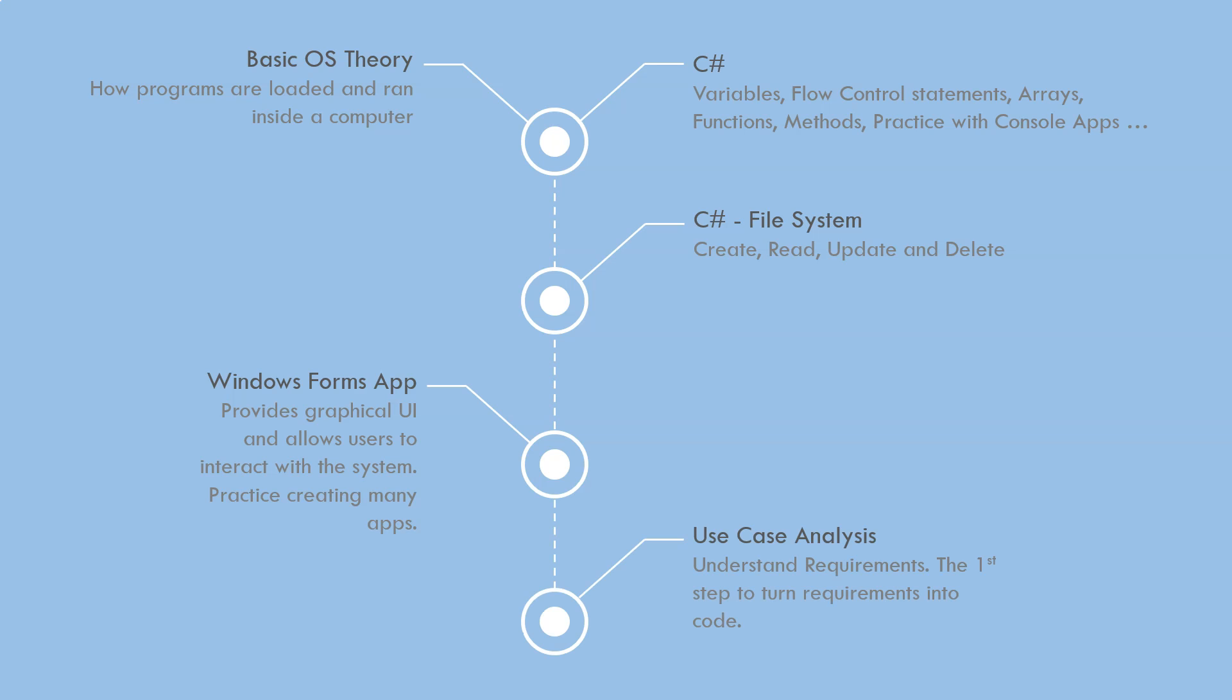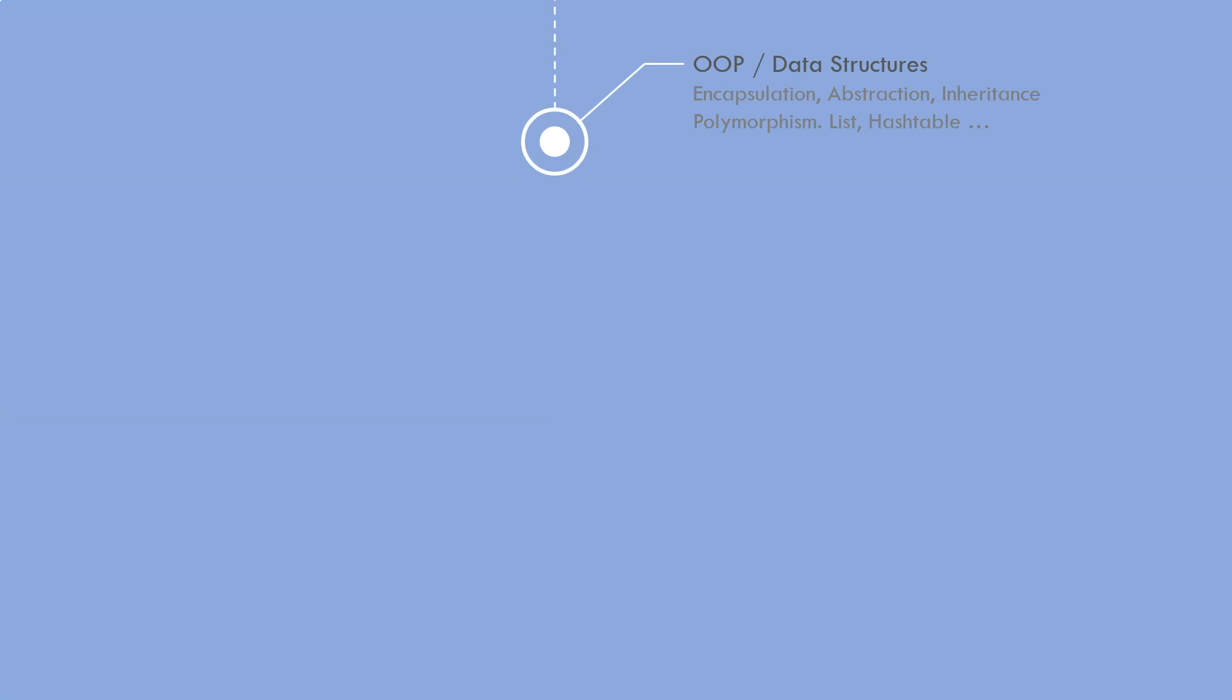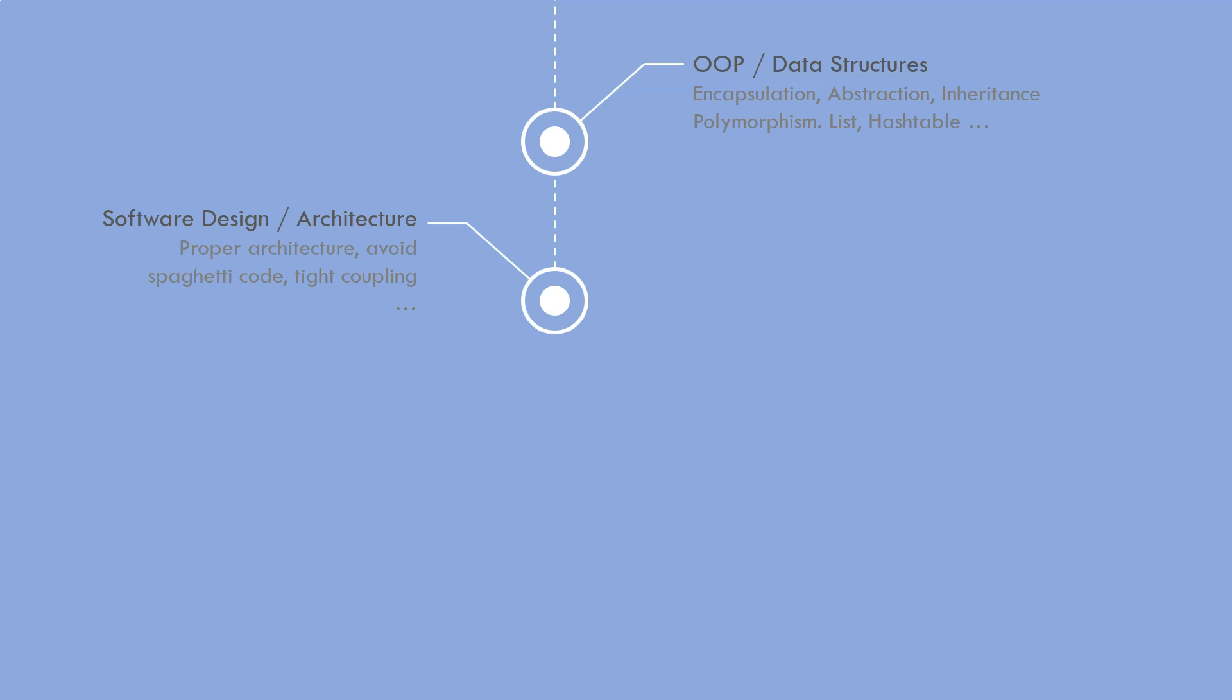After that, you learn some use case analysis. This is very essential if you go to smaller companies or start freelancing. You need to understand use cases and requirements from your clients. This is the first step to turn requirements into code. Afterwards, you need to learn object-oriented programming and some simple data structures. You need to learn encapsulation, abstraction, inheritance, polymorphism. You need to learn lists, hash tables, and dictionary, and so on. But the data structures are already inside .NET framework.